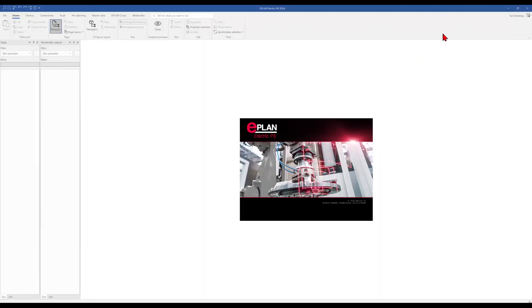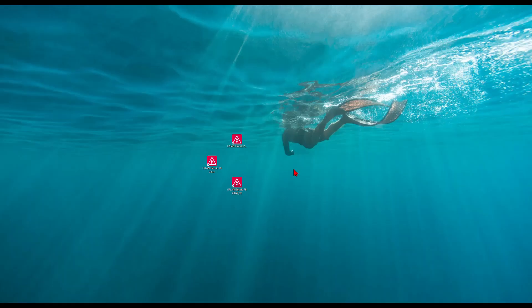And when we now close this and open directly the German user interface, we will get the German user interface without changing any settings and doing a restart.